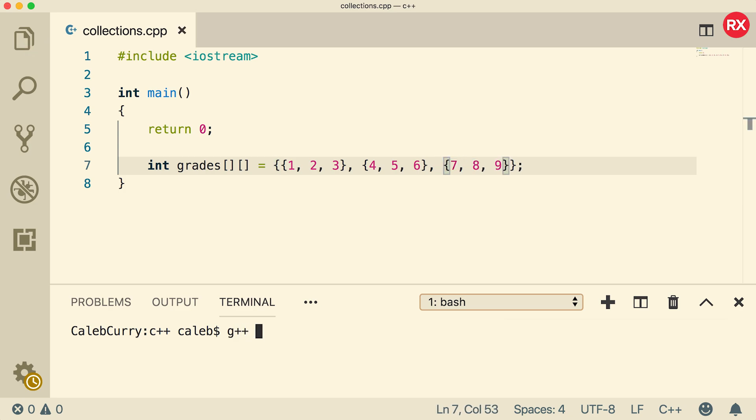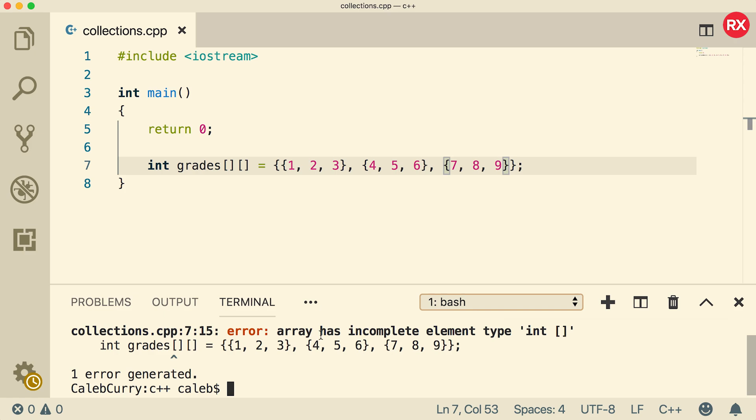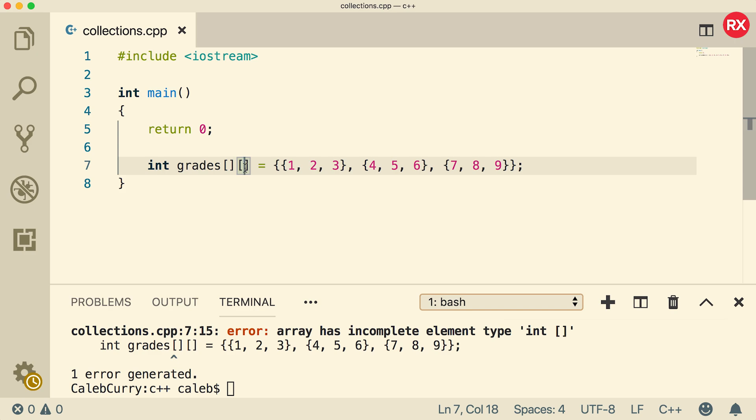Now when you compile, you might get something a little weird. You can see it says array has incomplete element type int array. So we're basically making an array of arrays, and that outer array needs to know the size of the arrays it's going to contain. So to do that, we just throw the size in here. Now for a single-dimensional array, it can infer that size from the elements you're adding to it. But for a multi-dimensional array, you have to put that second size explicitly. I'm not entirely sure why, but it is just one of the requirements that you need to do.